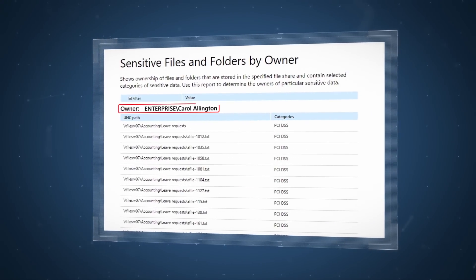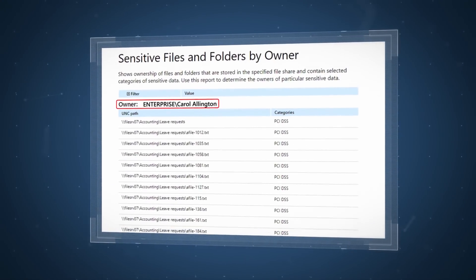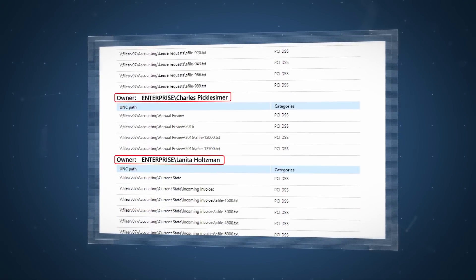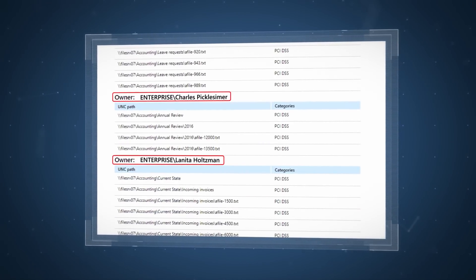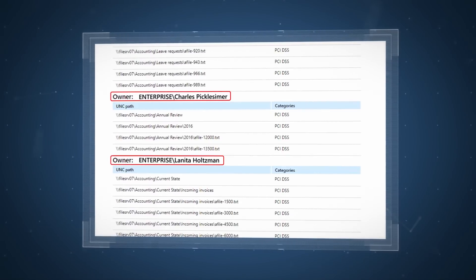Determine who owns each sensitive file and work with them to secure the data appropriately.